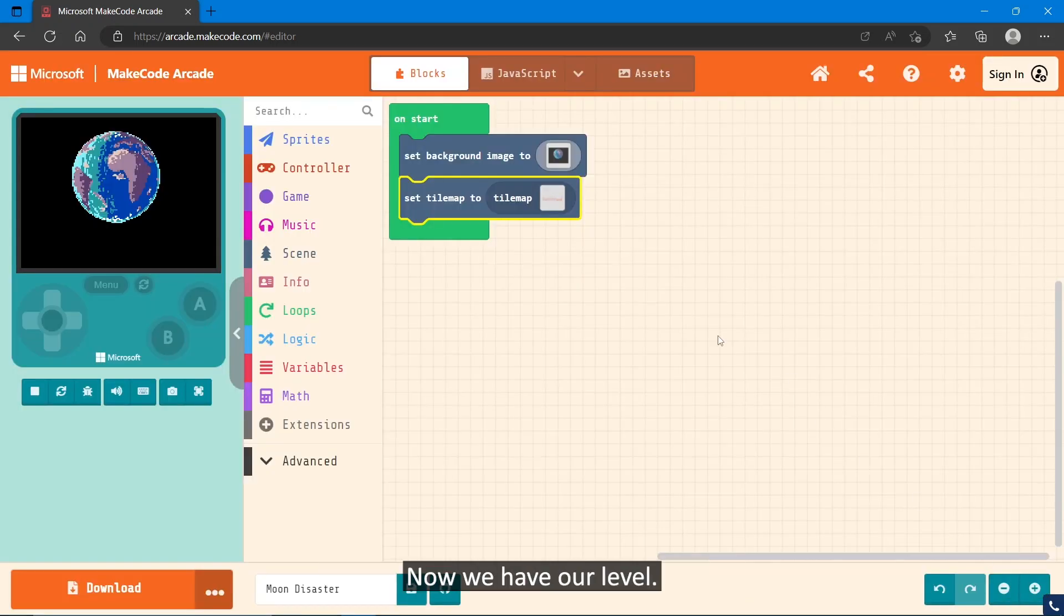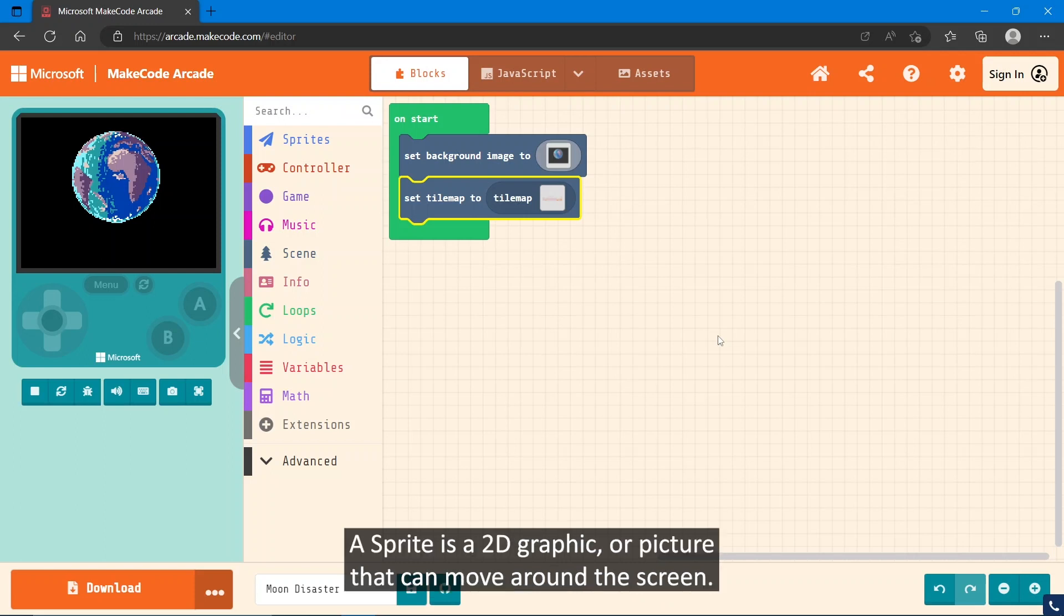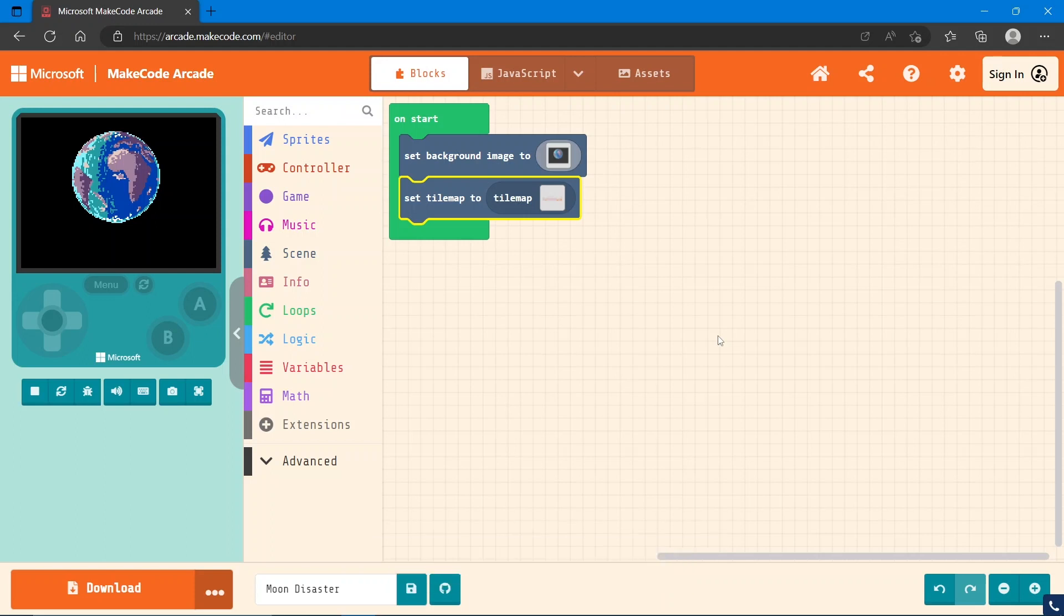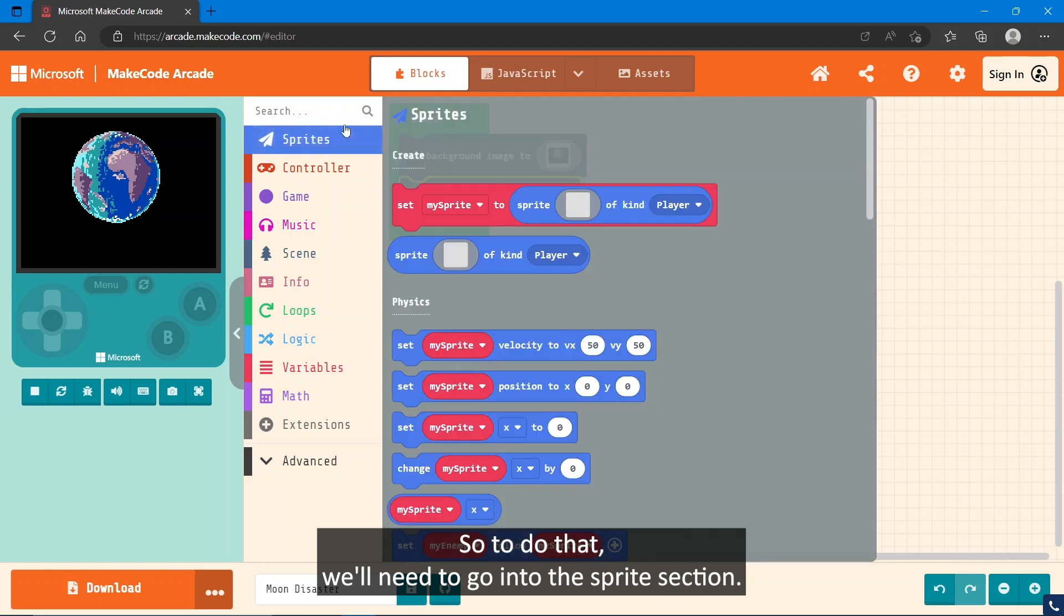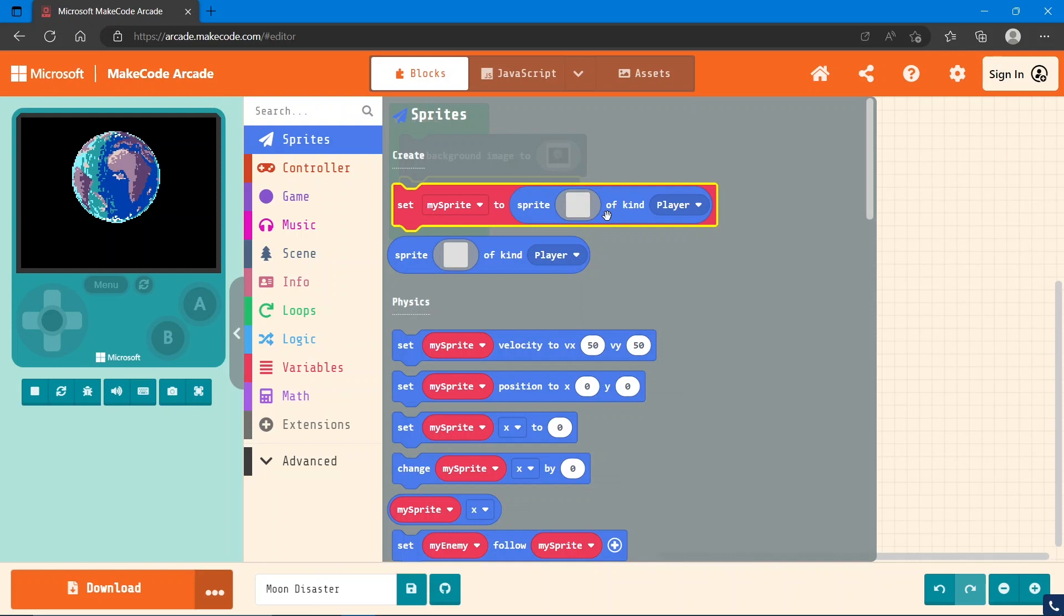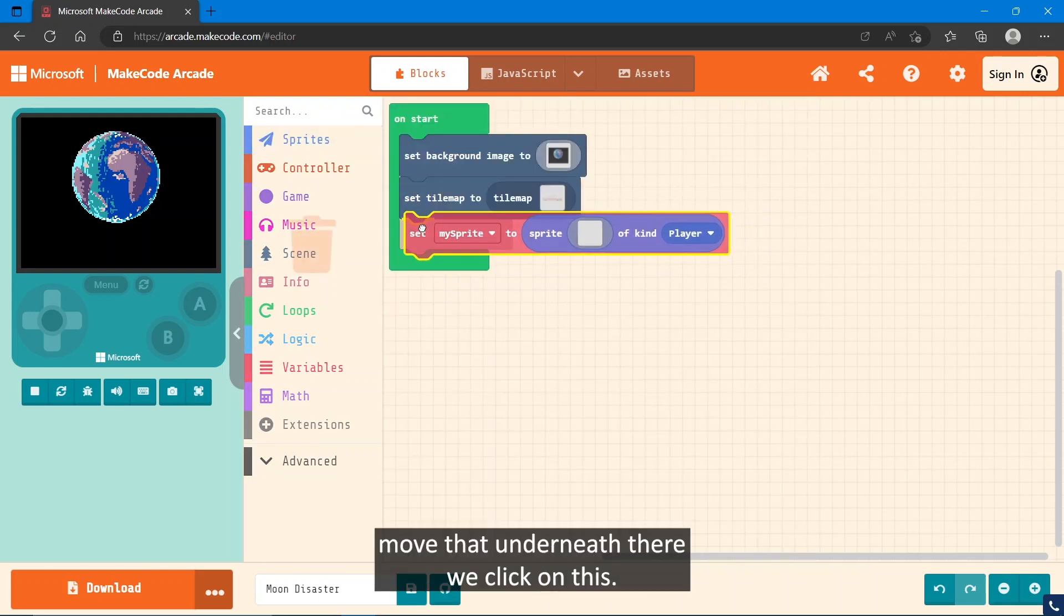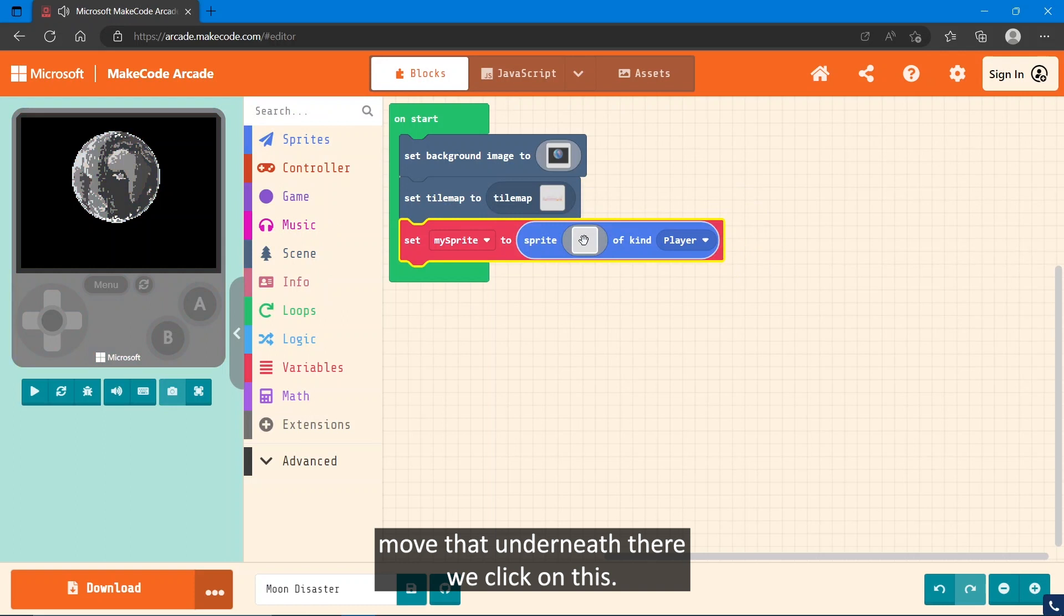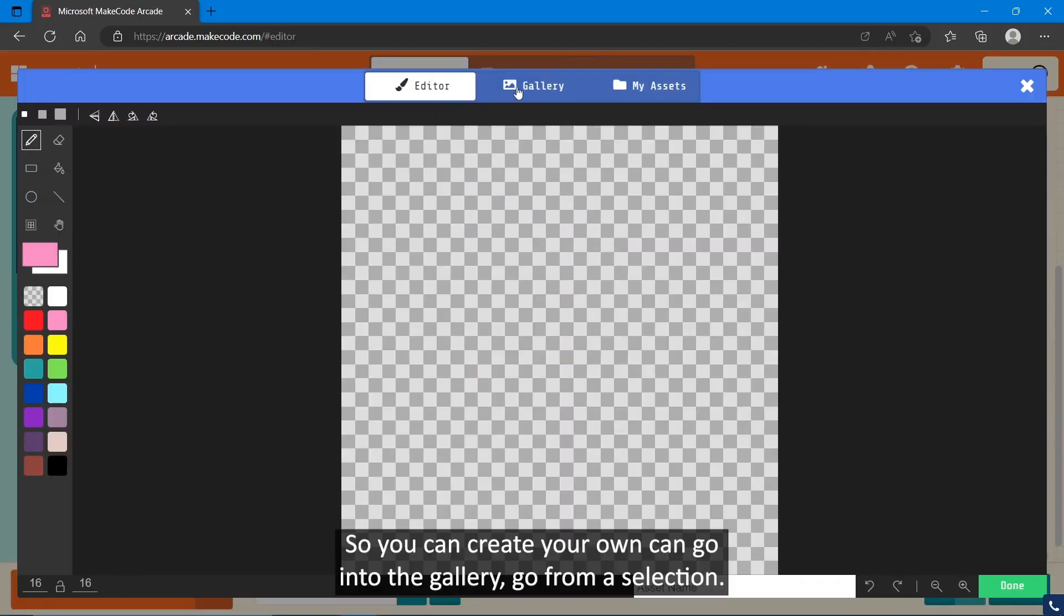Now that we have our level, it's time to create our character, or sprite. A sprite is a 2D graphic or picture that can move around the screen. To do that, we'll need to go into the Sprites section. Grab the one that is set sprite to sprite blank of kind player. Move that underneath there. You click on this, we can make our sprite.